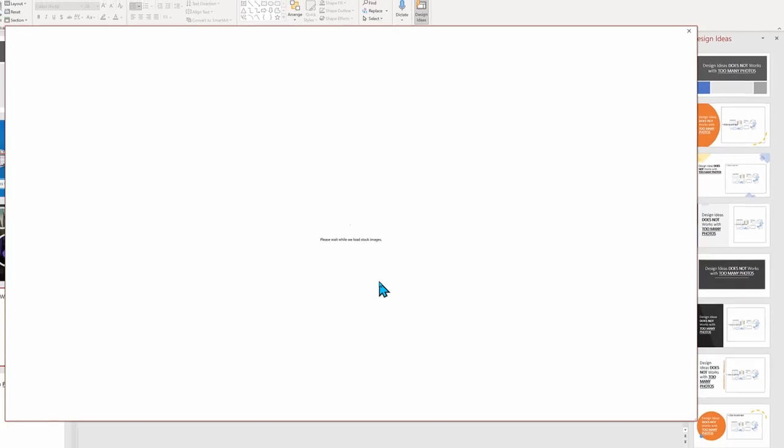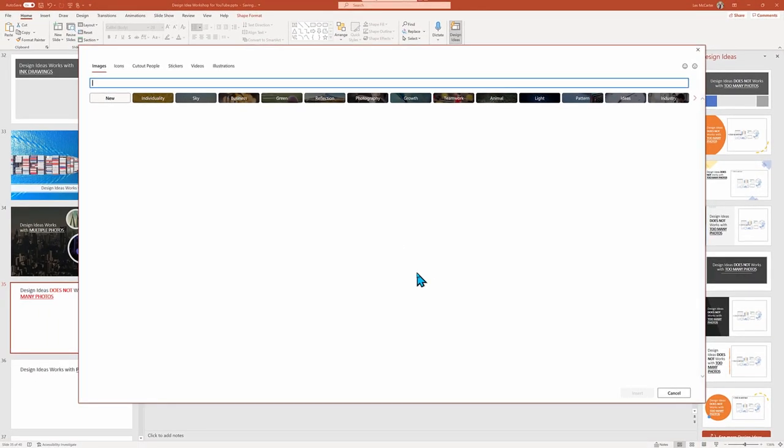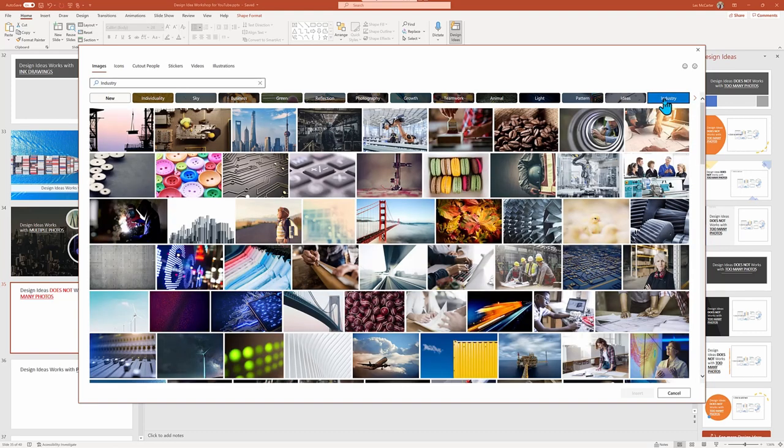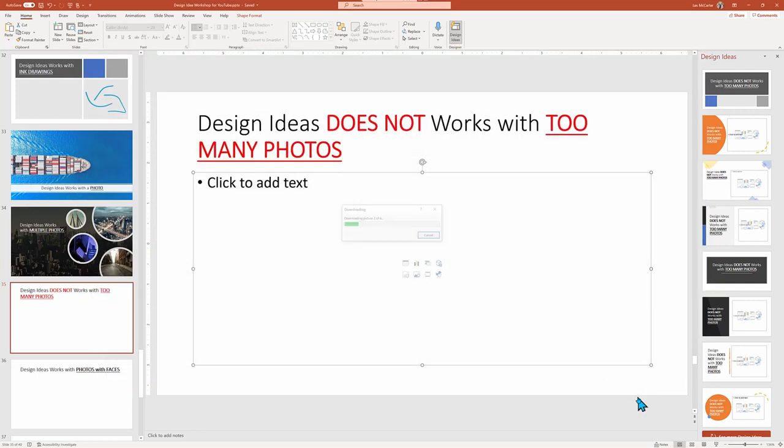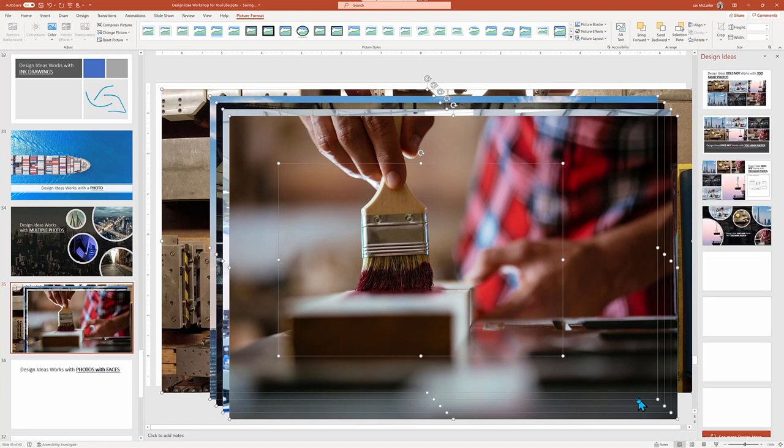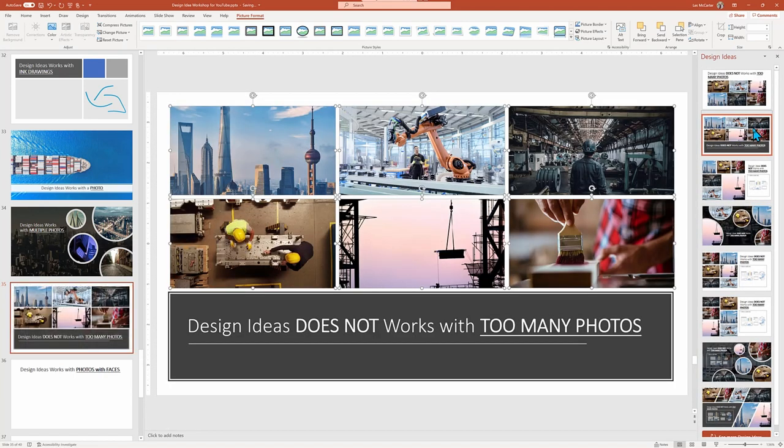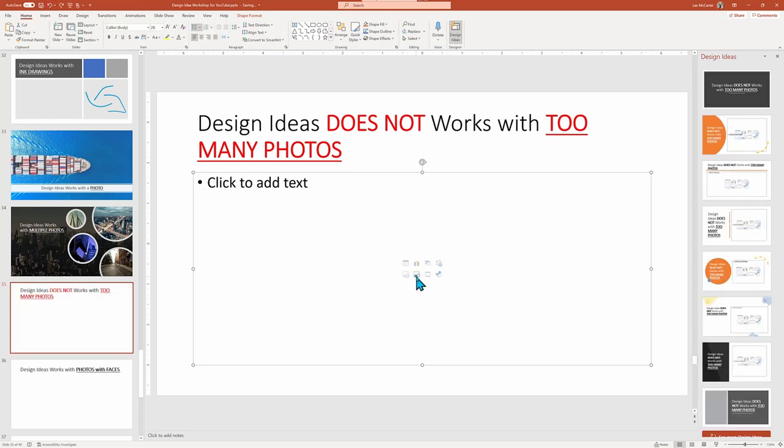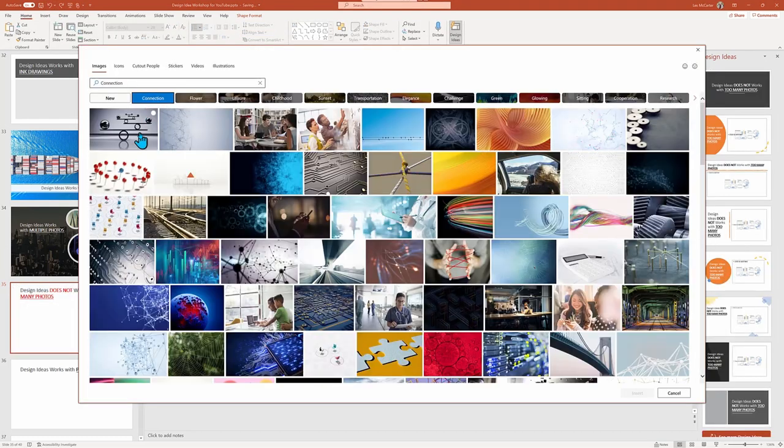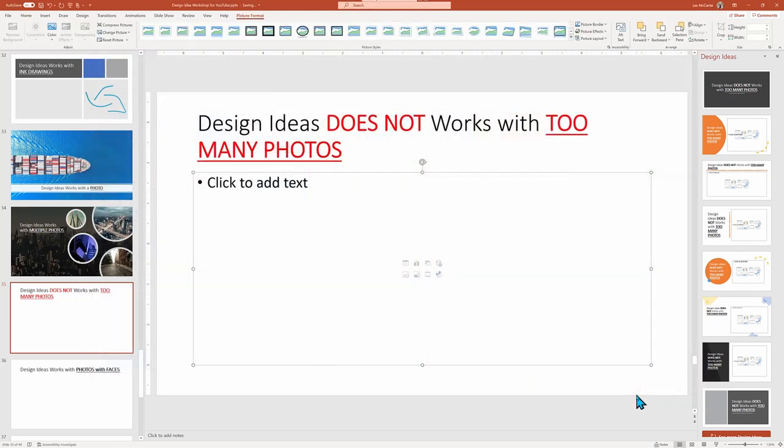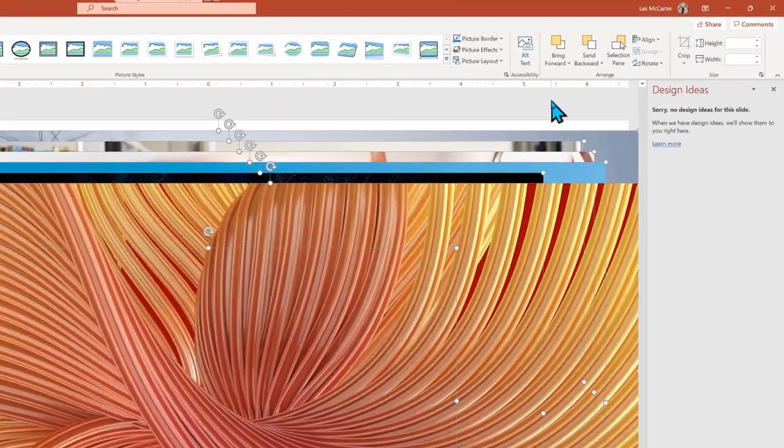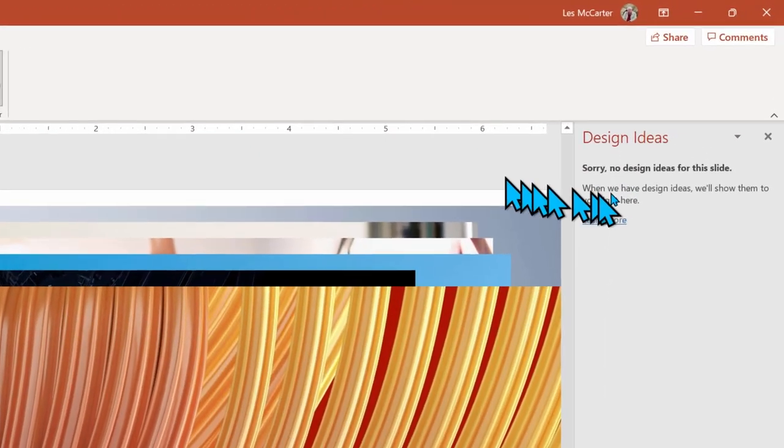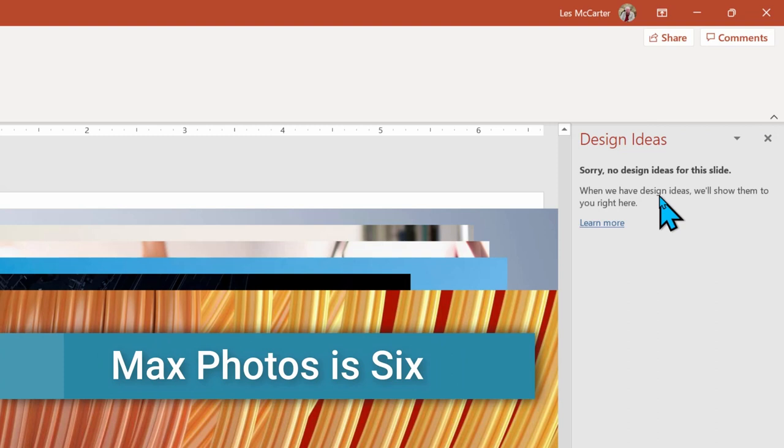So if five pictures look great, what about six or more? I'm going to zip through searching under Industry and choosing not five, but six photos and dropping them into the slide. Once there, I select Design Ideas and wait for a moment and six photos work. However, if I now go to seven photos in super fast mode, we find that Design Ideas will throw up his hands and say sorry, no Design Ideas for this slide. So we found the limit of photos to be six max.